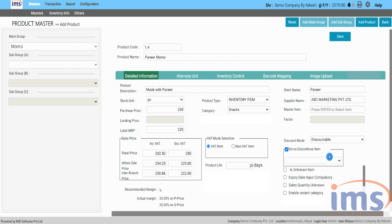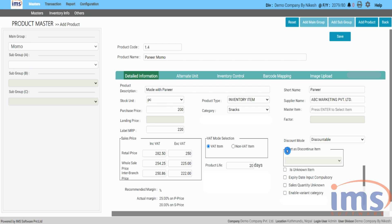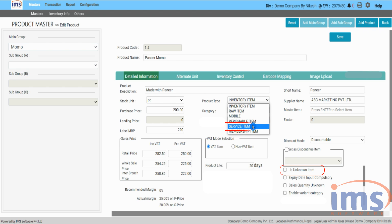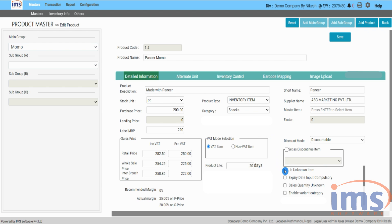Set as discontinue item — it will not let that product be displayed while making sales, purchases, or both. First tick the box, then choose the default option from the drop-down. Now let's look at is unknown item, which is ticked when an item falls under a service item. This means that the item has no stock and no fixed price, and can be modified according to the customer's requirements.